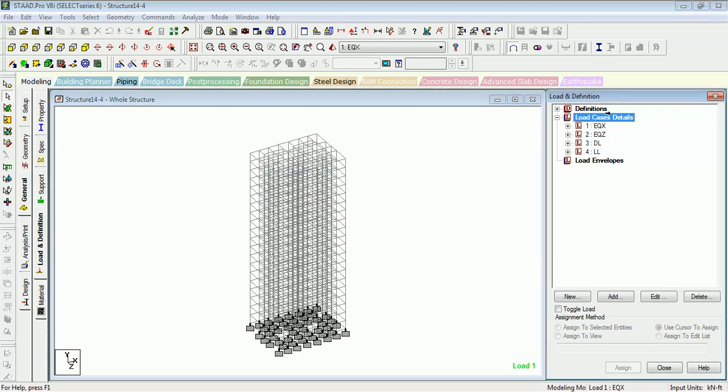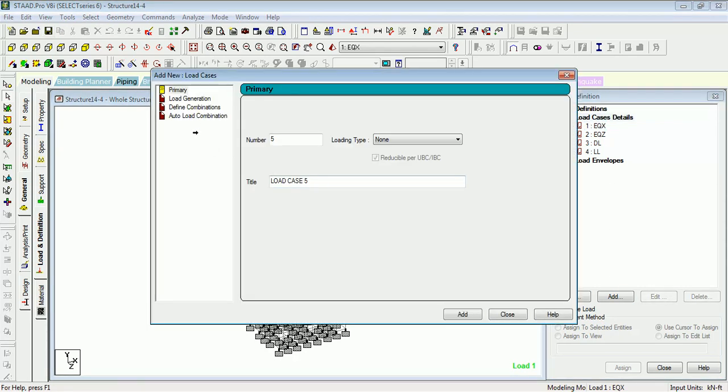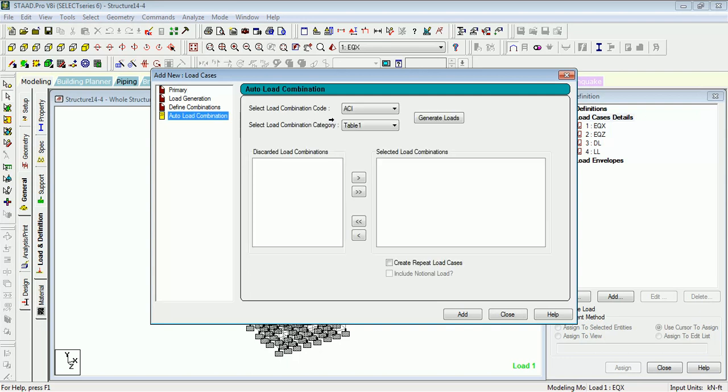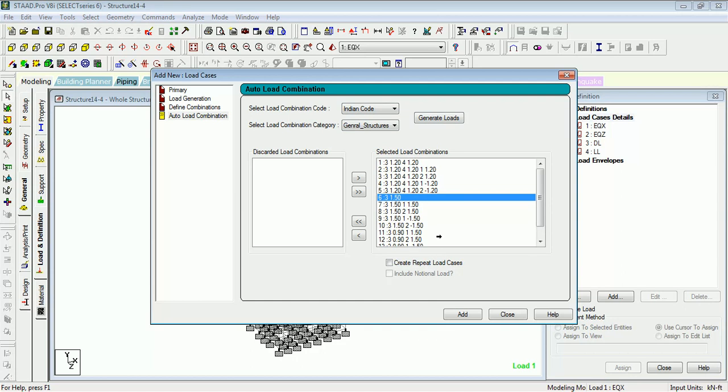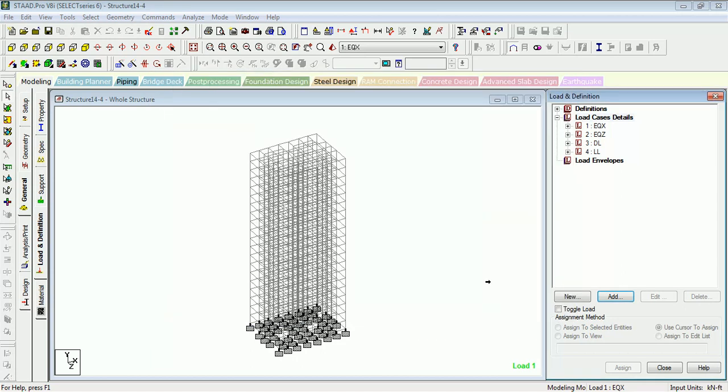Then create the load cases. Let's see if it takes the correct one now. It still takes the 1.5 DL. I think you need to close the structure and reopen the structure to make that rule work.